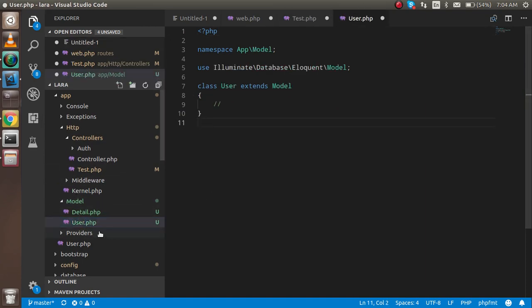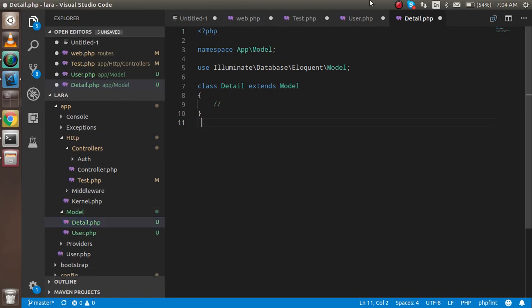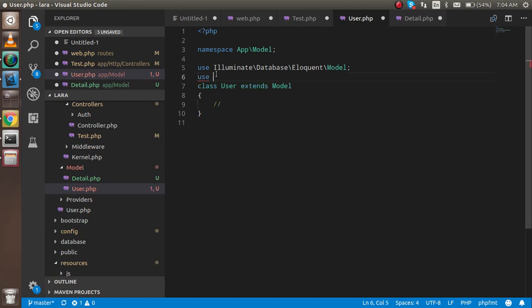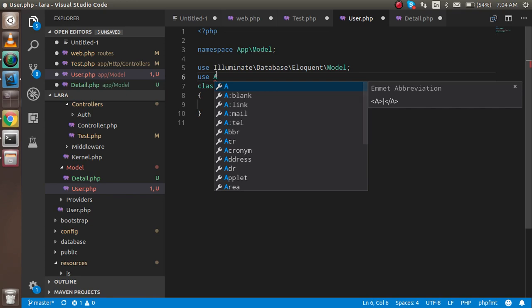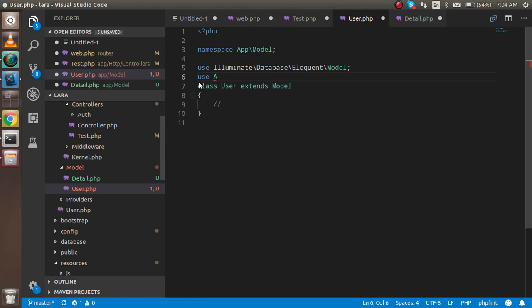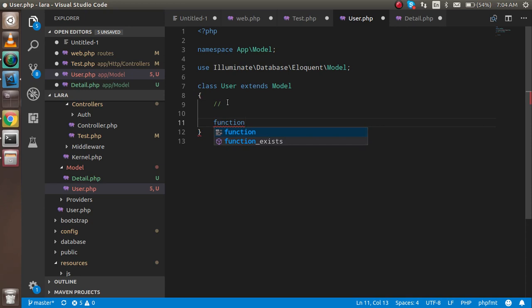Inside the user model, I'm going to import the detail here. Simply just copy this one from here. No, we don't need to put it here. I'm going to make a function.